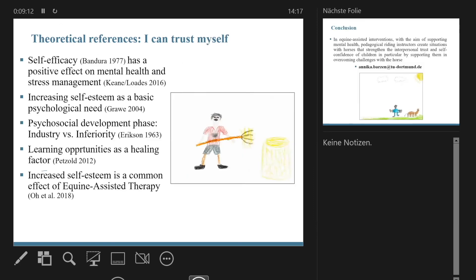On the topic of self-confidence, we can say that it has a positive effect on mental health and stress management if the children expect from themselves that they can manage different situations, or even situations where they are afraid. Increasing one's self-esteem is also a basic psychological need. The children I interviewed were in a development phase where it's very important for them to show that they can achieve something and do something new. The learning opportunities in the animal assisted setting are also a healing factor, and increased self-esteem is a common effect of equine assisted therapy.